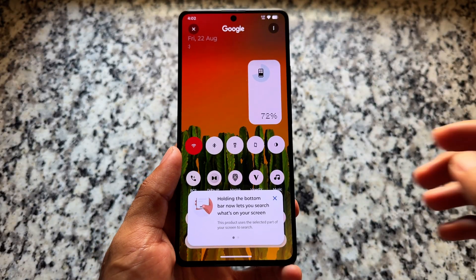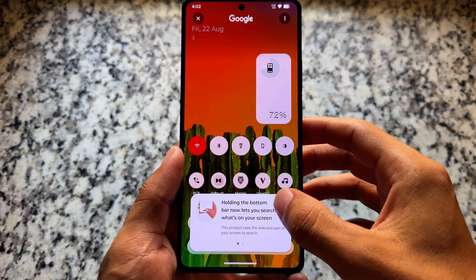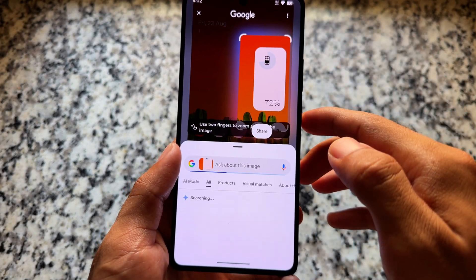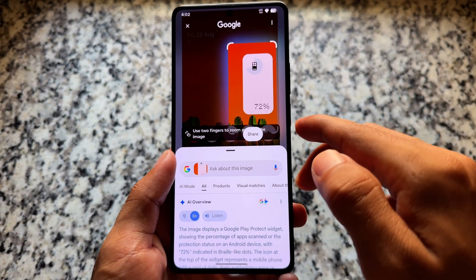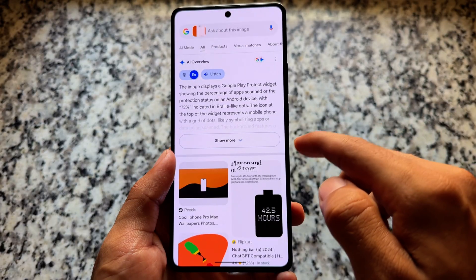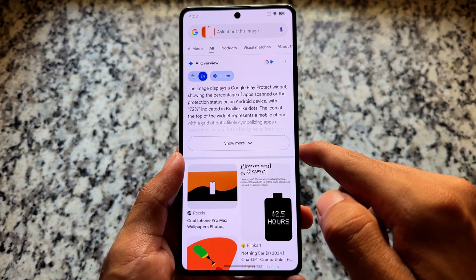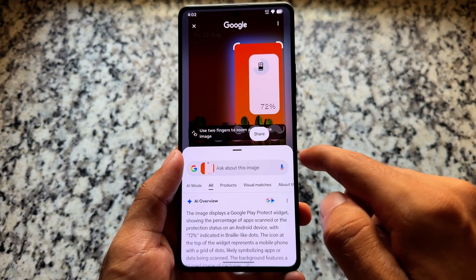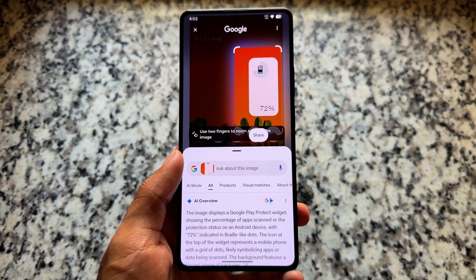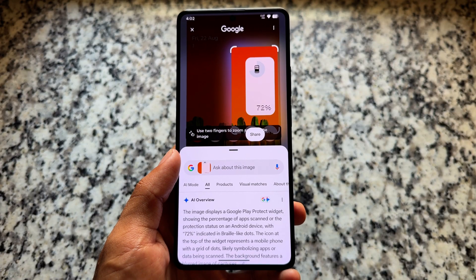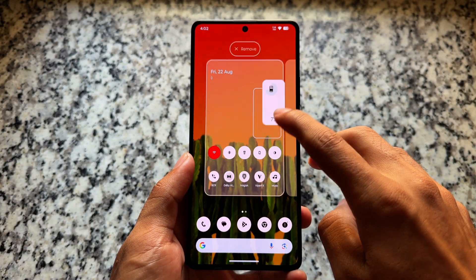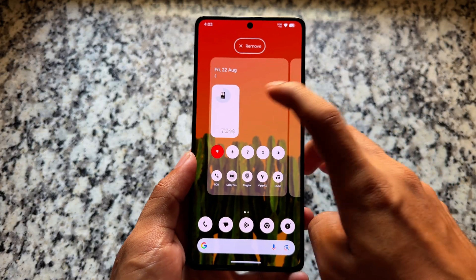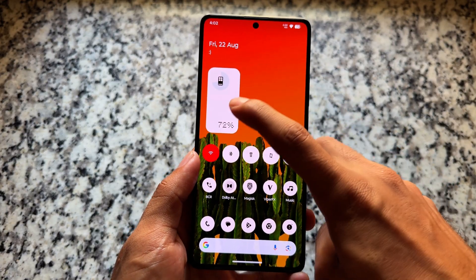With this new update some things are quite exciting. First of all, the default launcher is not the Pixel one. Many users were looking forward to Circle to Search — it is available and working fine. If it's not working for you, you can simply update the Google app from the Google Play Store and you are done.